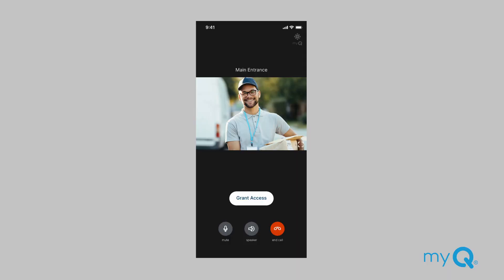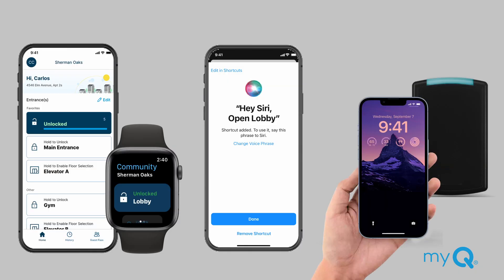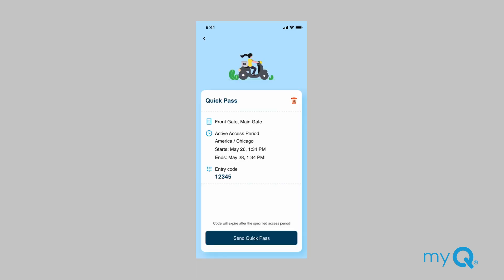The MyQ Community app works with LiftMaster's smart video intercoms that are installed in multifamily buildings and gated communities. With the app, residents can visually verify who is at the entrance through one-way video calling and two-way voice communication. The app allows residents to unlock any authorized entrance in a number of ways. Residents can also create and share virtual guest passes with their visitors via text messages or emails sent from the MyQ Community app.